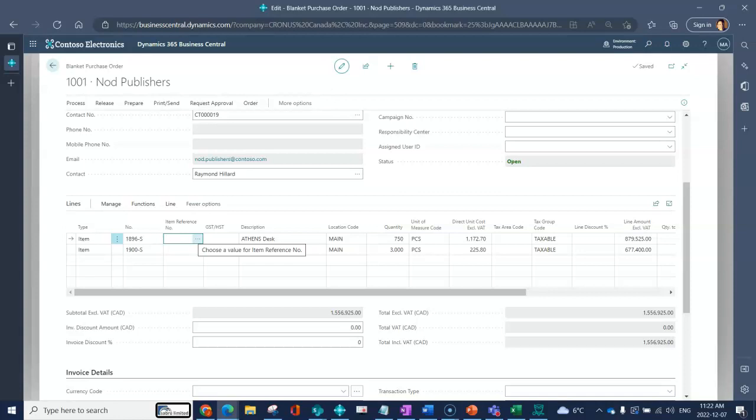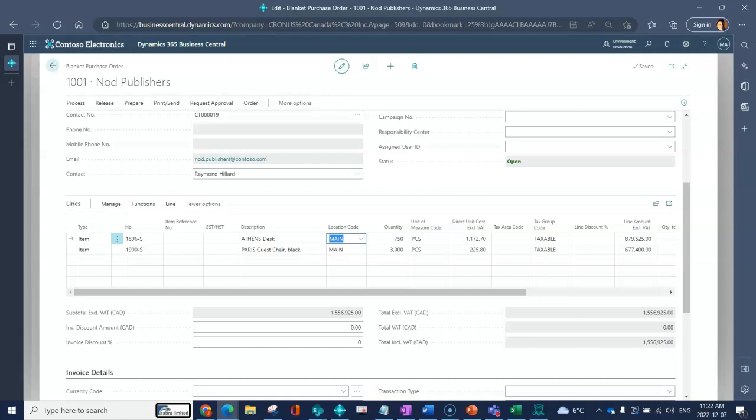You've got a description that has pulled in again from my master record. I can see the location code, so when I create a purchase order release this location code will default into that purchase order.